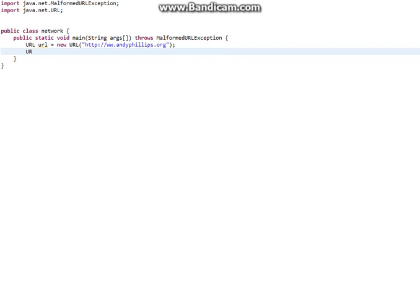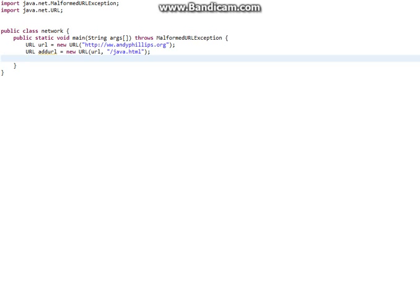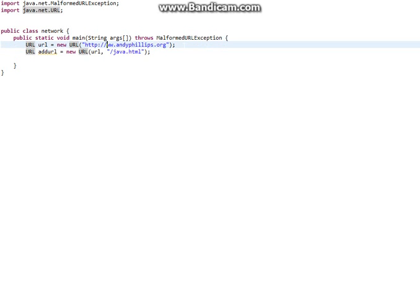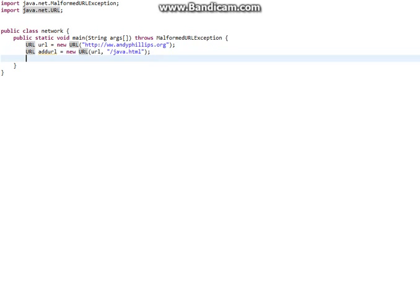Now what we can do is: addurl = new URL, and we're going to have url slash java.html. So what this does is it just adds to the URL, but instead of going to anniephillips.org it goes to anniephillips.org/java.html, which is another part of the web page.